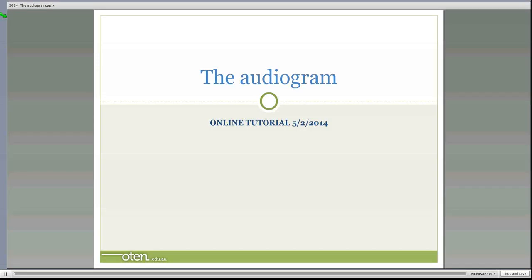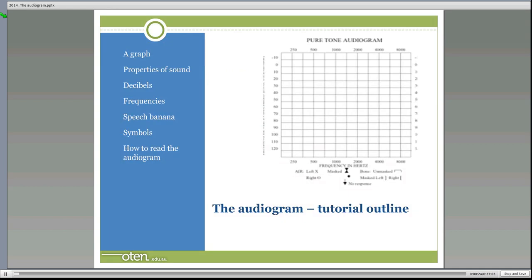Welcome to this tutorial on the audiogram. The audiogram is a space where we record our hearing test results. We're going to find out what all the components of the audiogram mean and how to interpret and read an audiogram. In this tutorial we're going to cover the fact that the audiogram is a graph, the properties of sound, decibels and frequencies, the speech banana, the symbols we use on the audiogram, and how to read it.